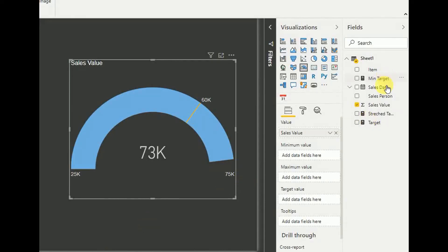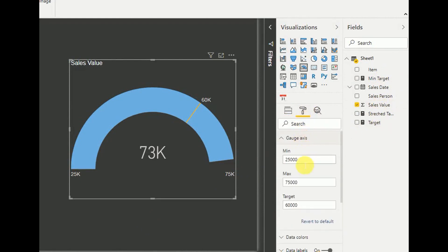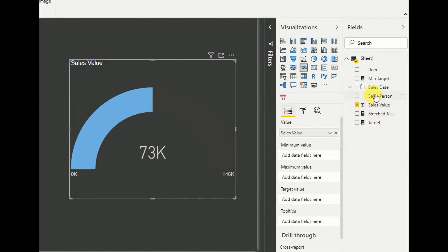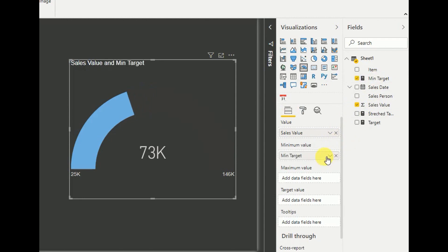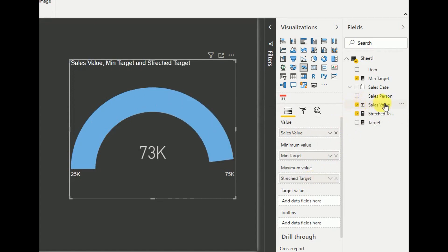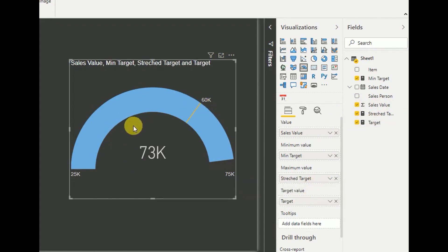My new measures are added. I go here and remove the existing gauge values first, then come back to the field section and add these measures: minimum target as minimum value, stretch target as maximum value, and target as the target value. As you can see, we get the same type of output by using these measures as well.